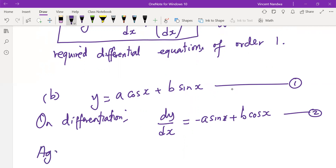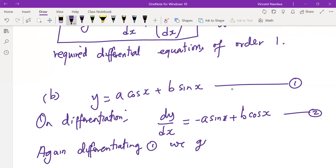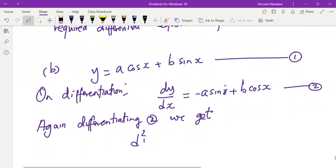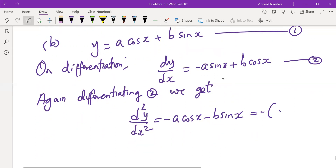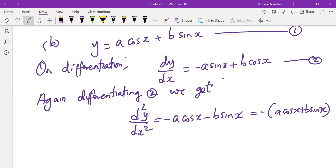Differentiating equation two again, we get d²y/dx² = −a·cos x − b·sin x, which can be written as −(a·cos x + b·sin x). Call this equation three.